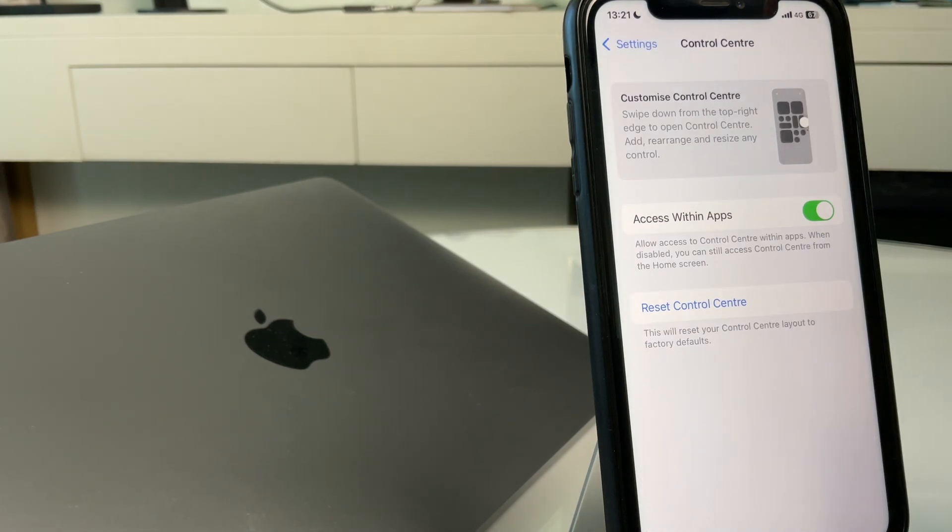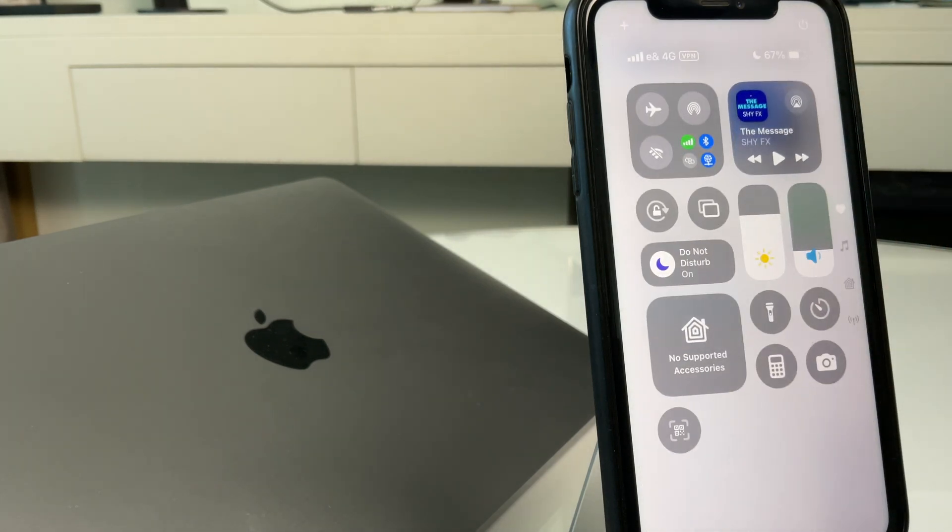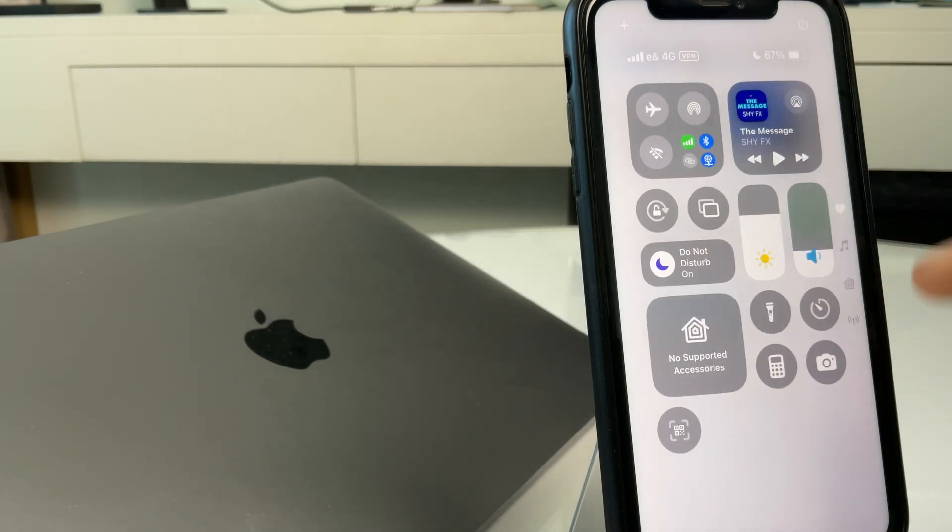And if we slide down again, you can see that Wi-Fi button is gone. So, I hope that's helped you out, and you can restyle your notification center to give it that unique feel.